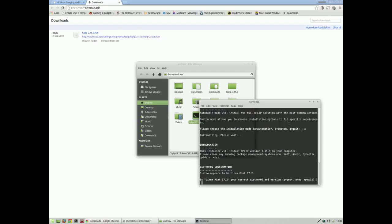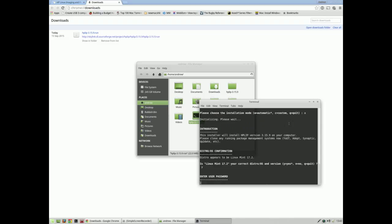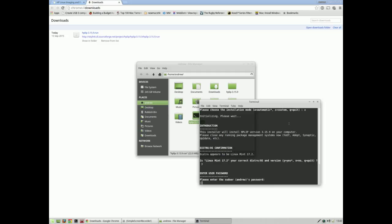Distro OS confirmation: this appears to be Linux Mint 17.2, is that correct? Yes. Now sometimes I've installed this on Peppermint Linux as well and I just use the Linux Mint option there. Enter your sudo password and then allow it to do its magic.